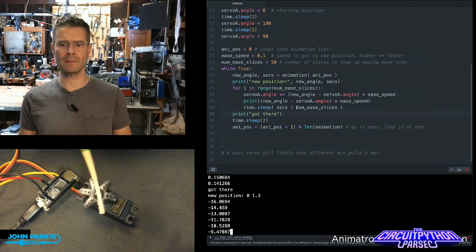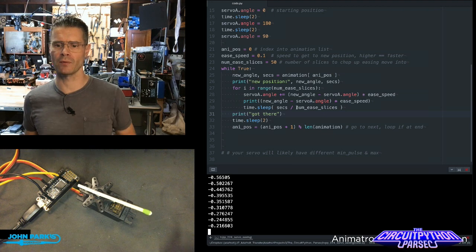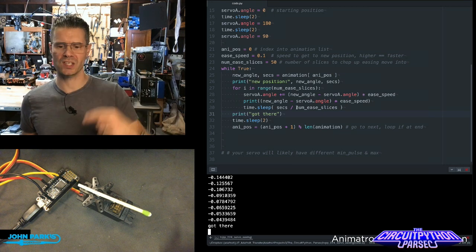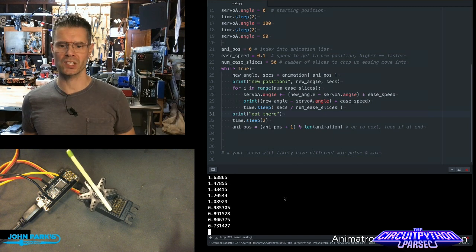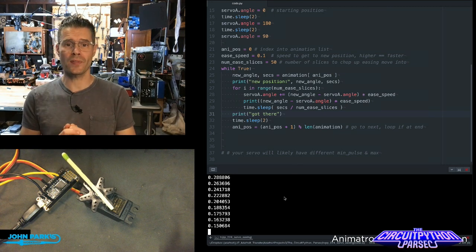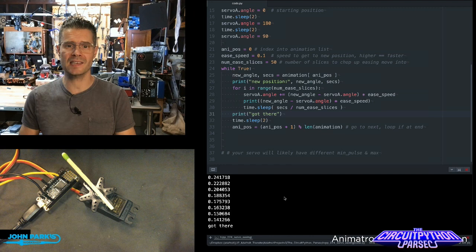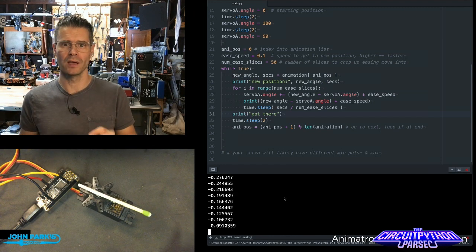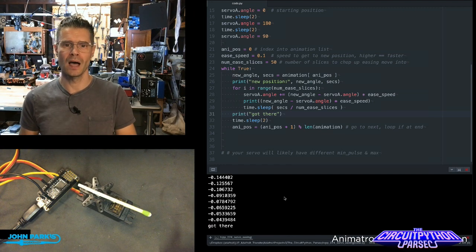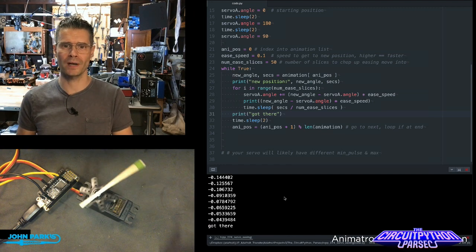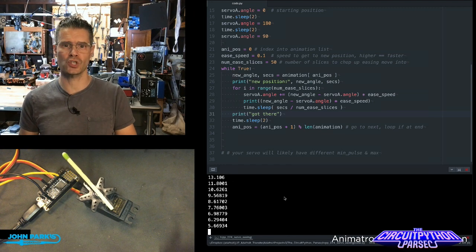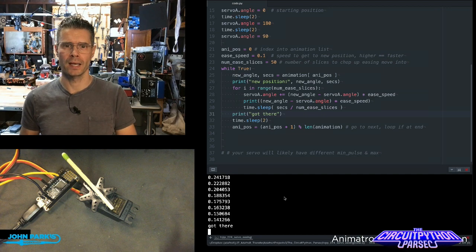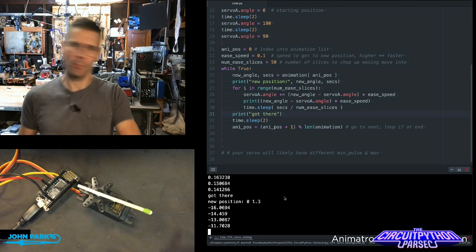Then we sleep a couple seconds and repeat the process on the next angle in the list. And so that is how you can set up a nice easing motion very simply on a servo motor inside of CircuitPython. And that is your CircuitPython Parsec.